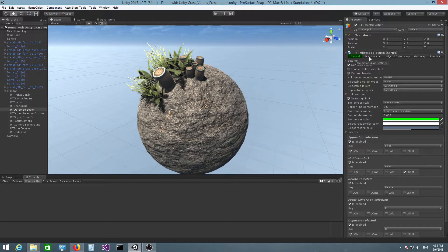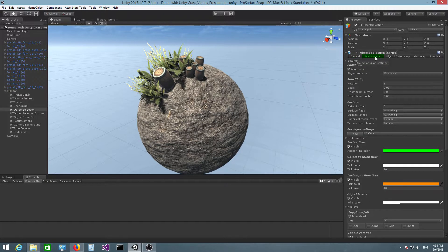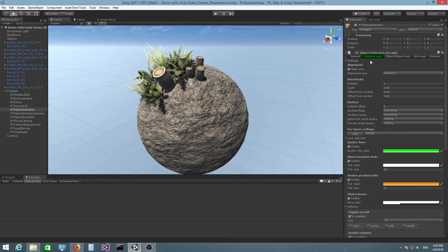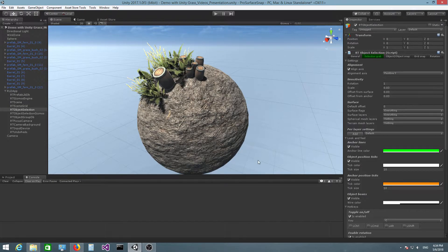Now click on the selection grab tab. Selection grab is actually surface snapping. I named it selection grab inside the plugin but this is actually surface snapping. So these are all the surface snap settings that you can control here.